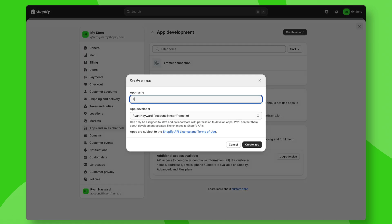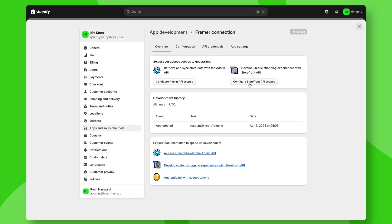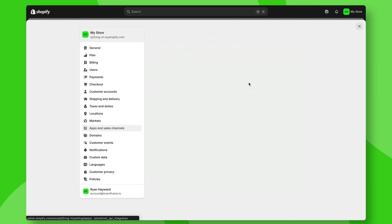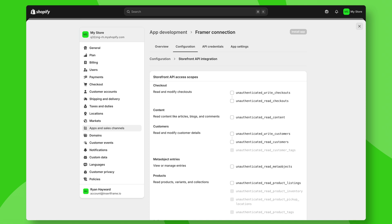which we can call our Framer connection. Again, you can call this whatever you like. Click on create app and go to configure storefront API scopes.